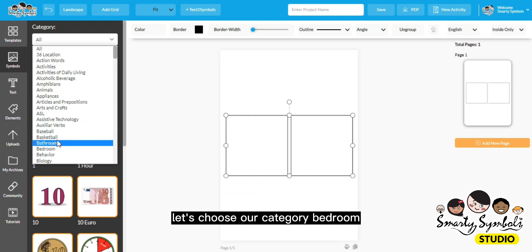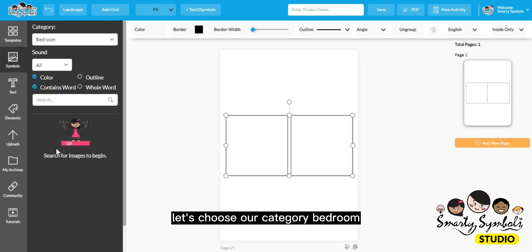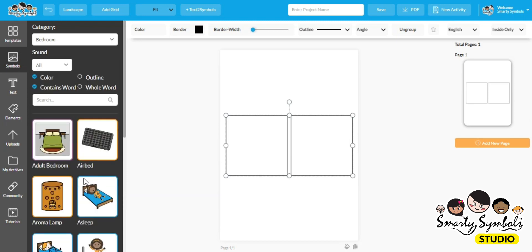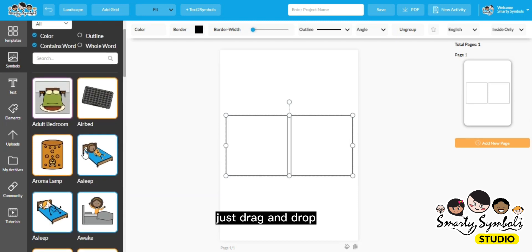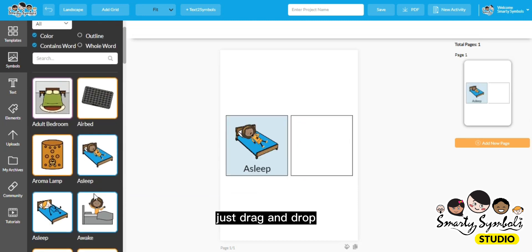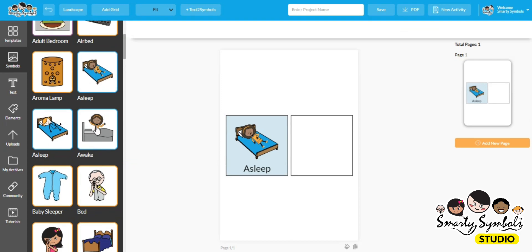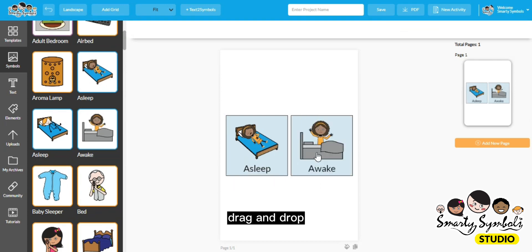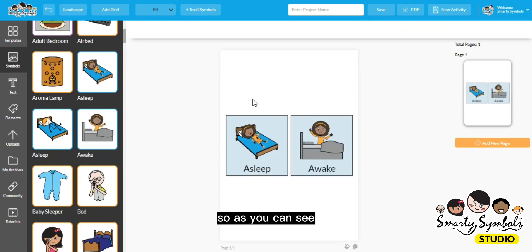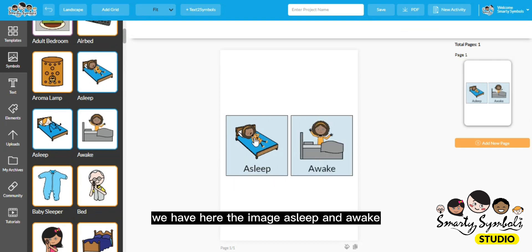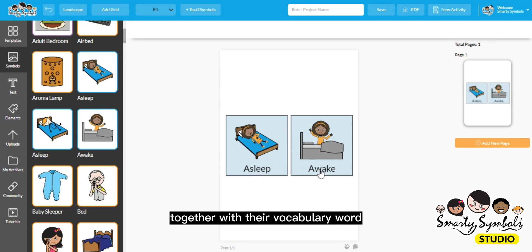Let's choose our category bedroom. Just drag and drop. There you go. As you can see, we have here the images asleep and awake together with their vocabulary word.